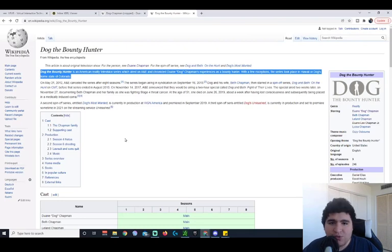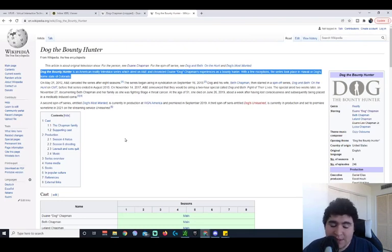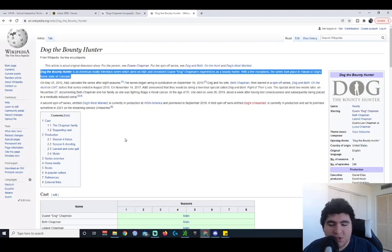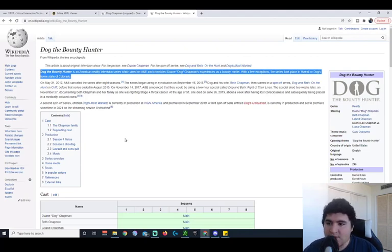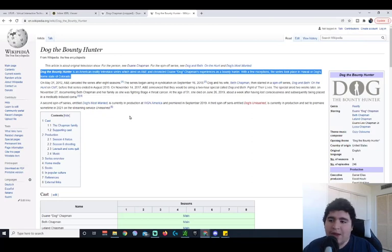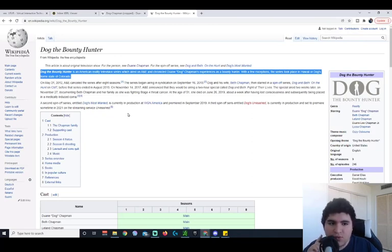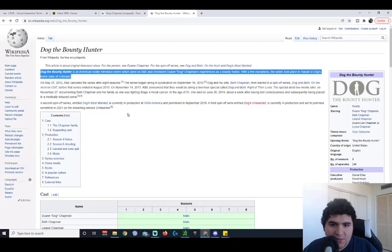The series took place in Hawaii or Dog's home state of Colorado. So basically, it's a reality TV series and a pretty popular one at that. I've heard of it multiple times. I've seen a couple of episodes of it. This guy is no small potato. And the fact that they're having him come on there to promote their games is pretty big.